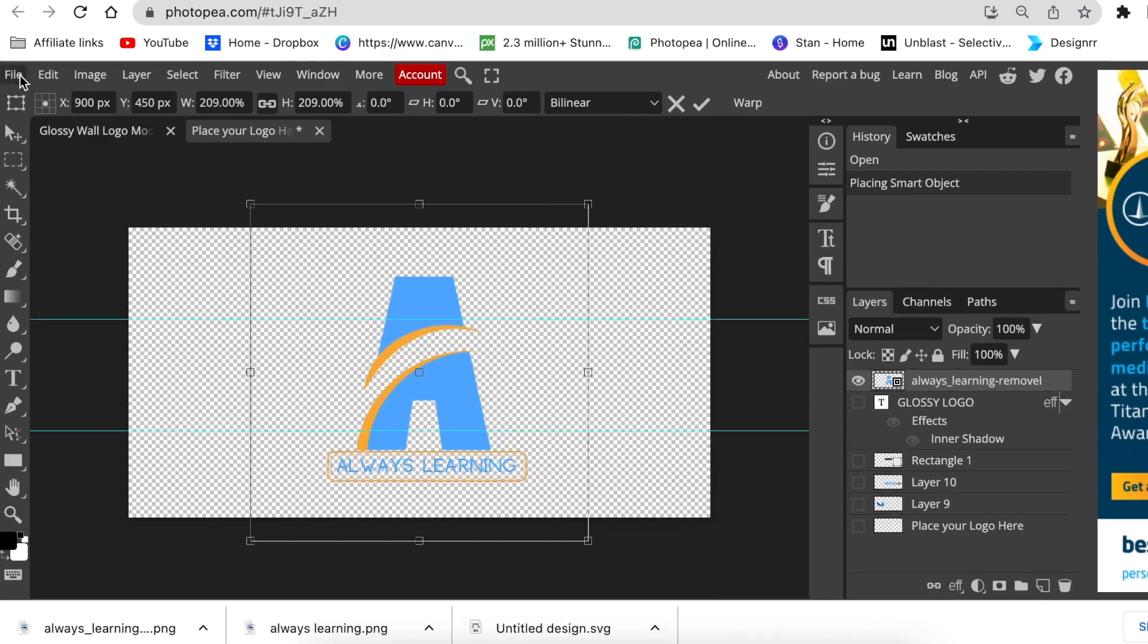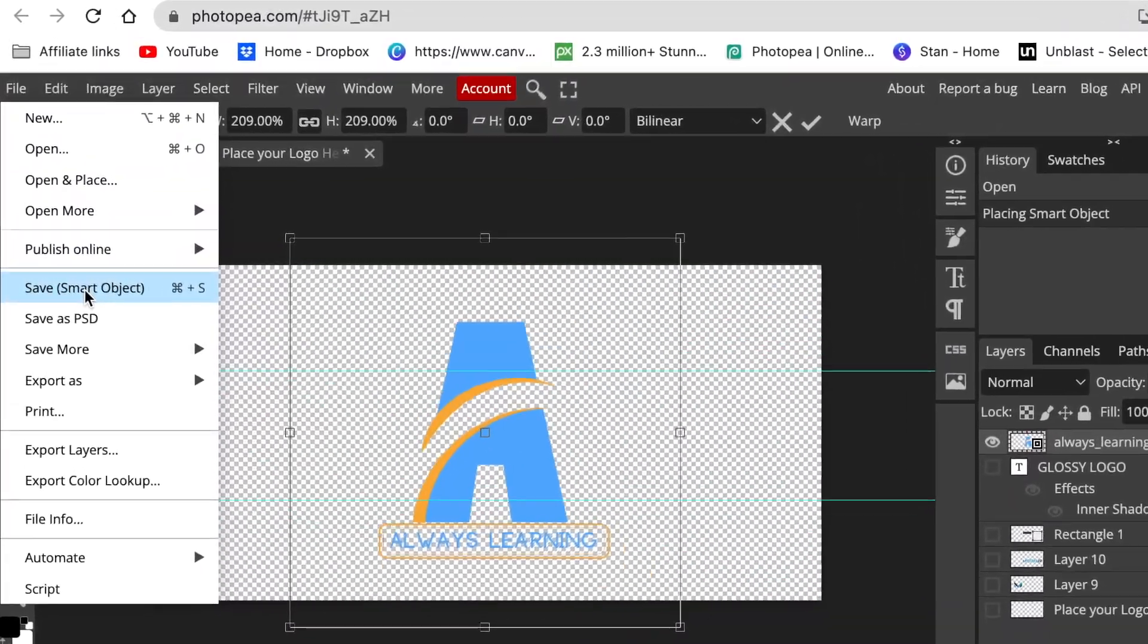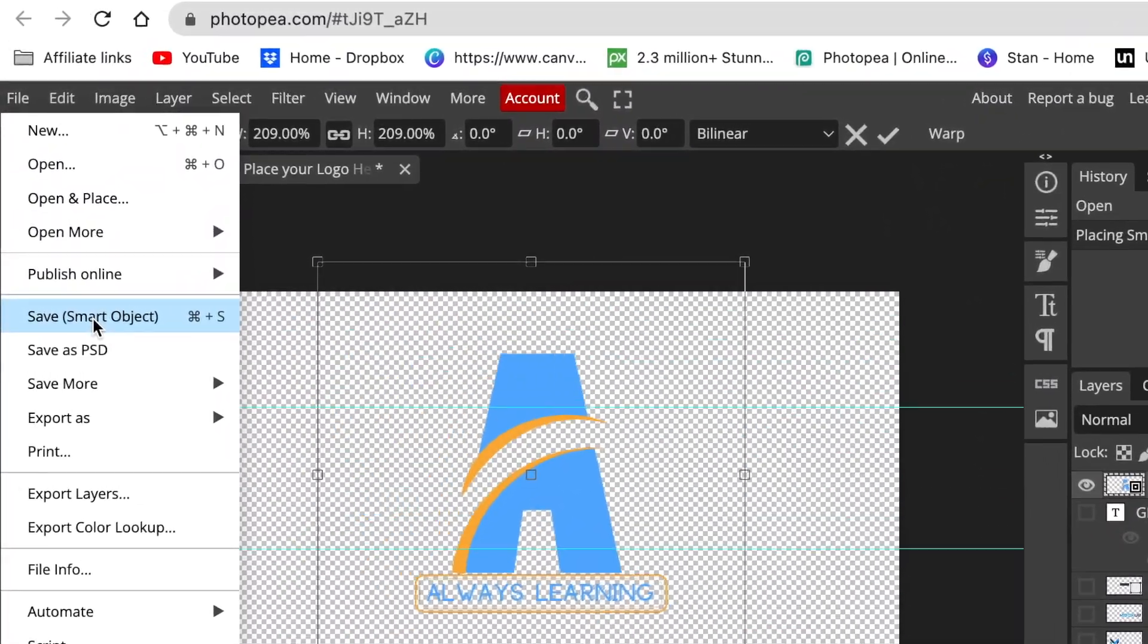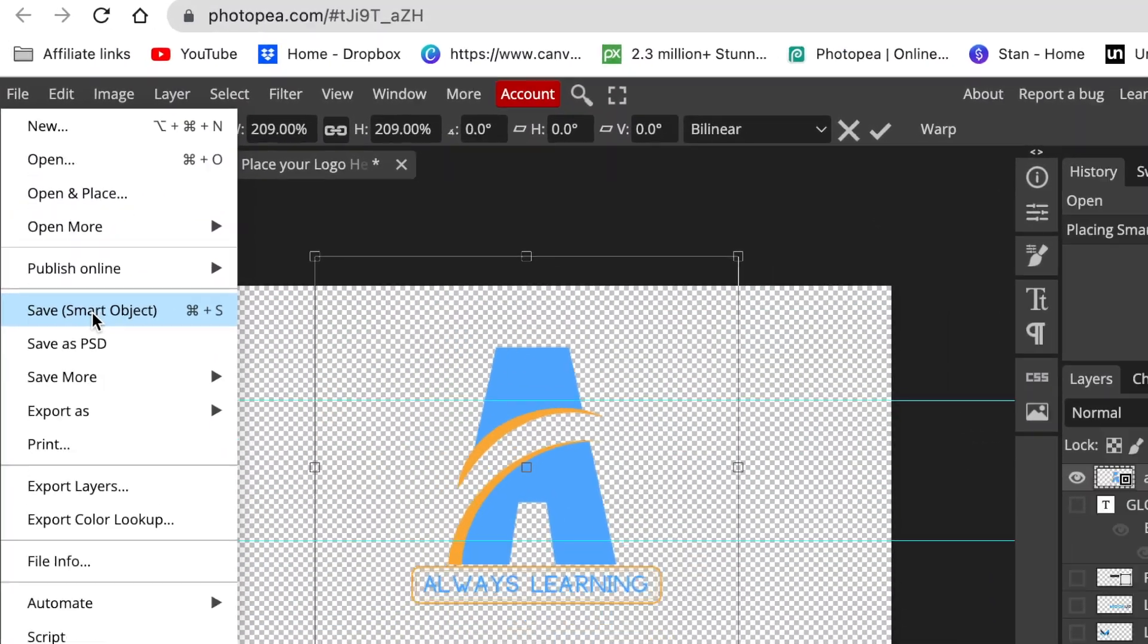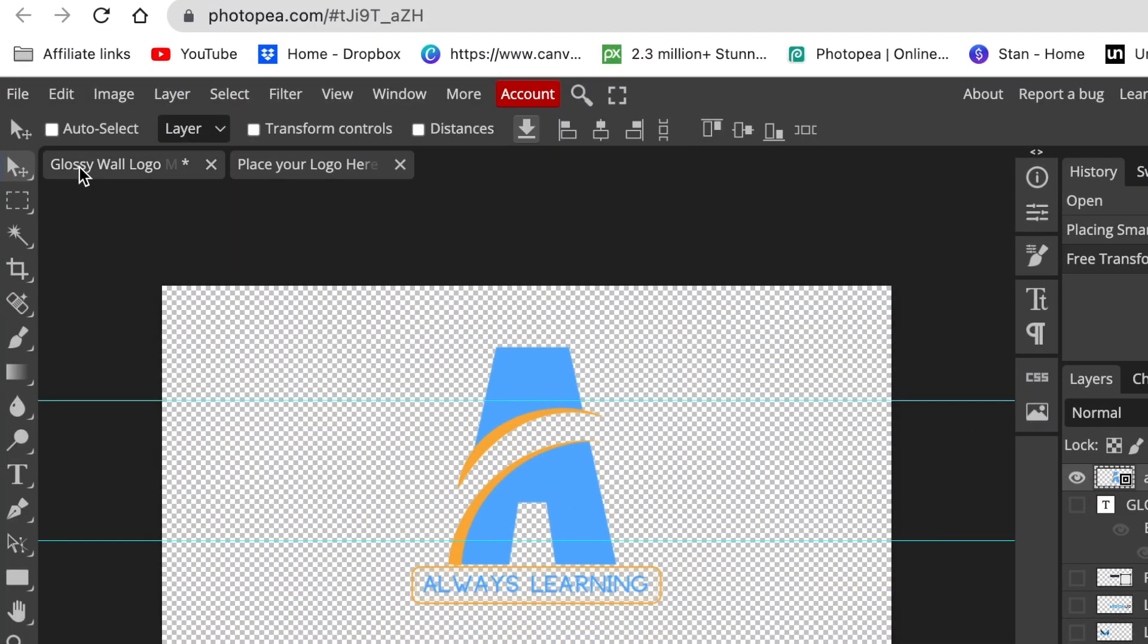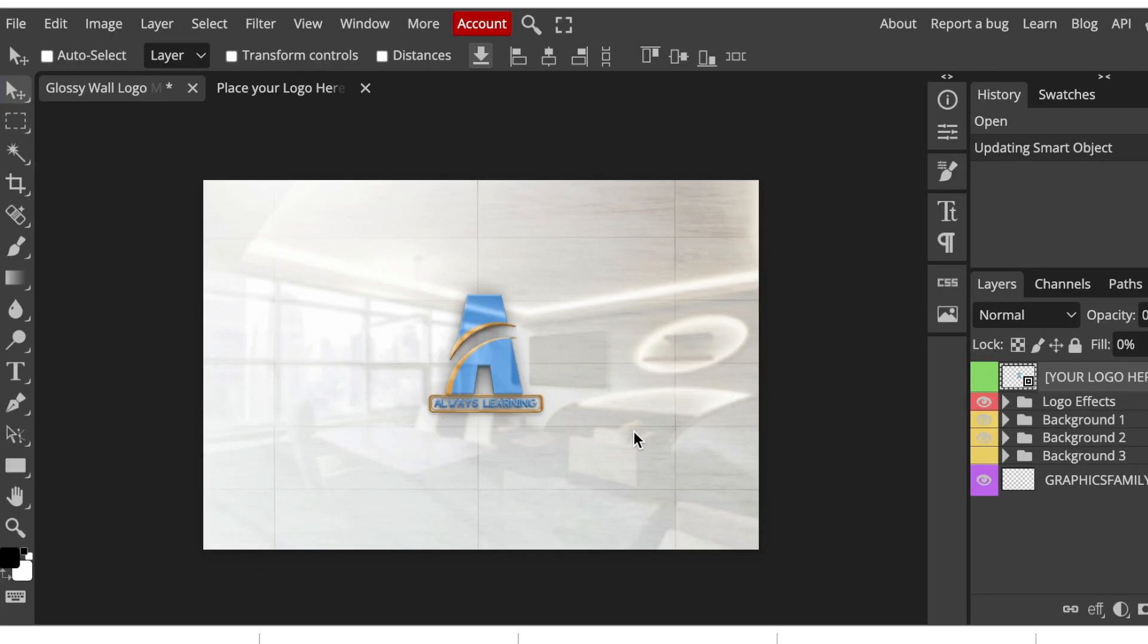And we click where it says glass wall logo and we wait, and your logo is converted. So if you don't like some of the background effects that are on your 3D, there are layers that would give you a leeway to hide them.